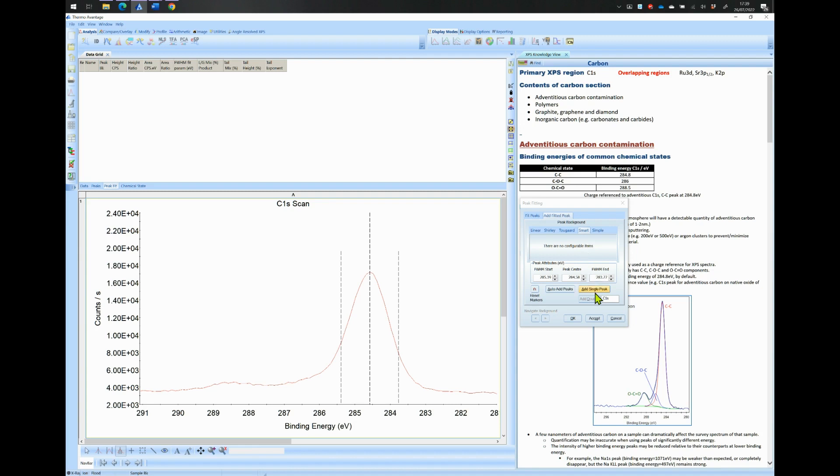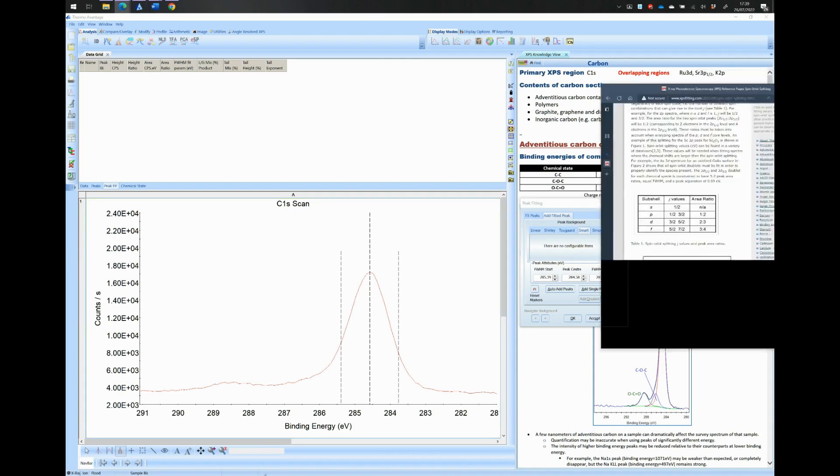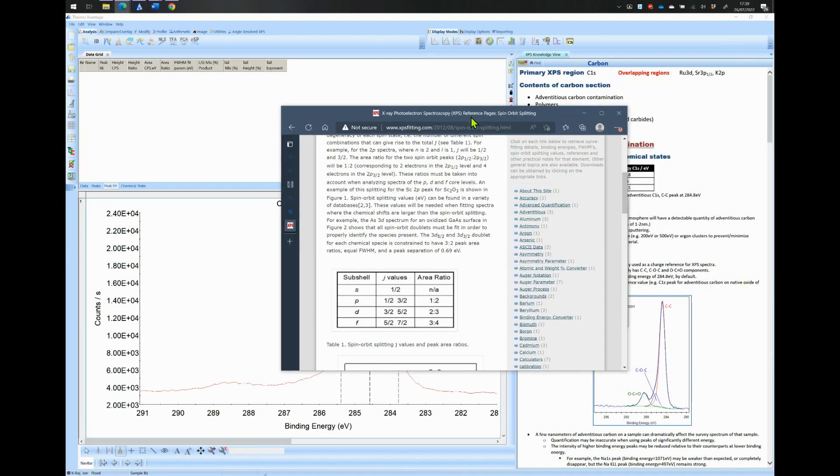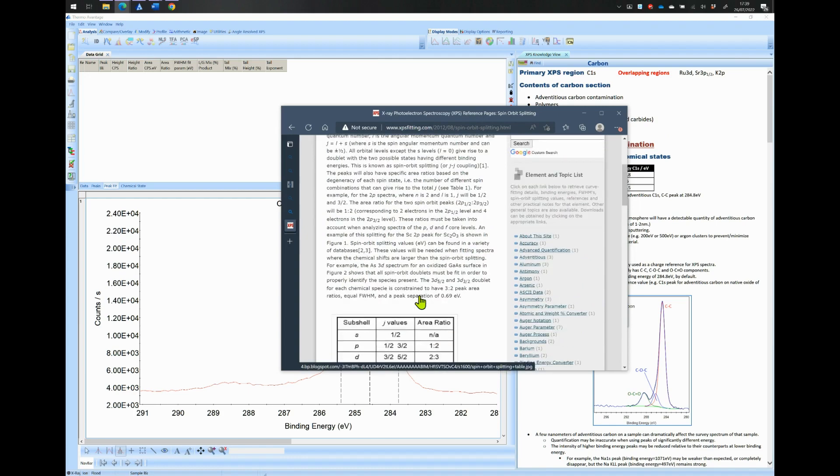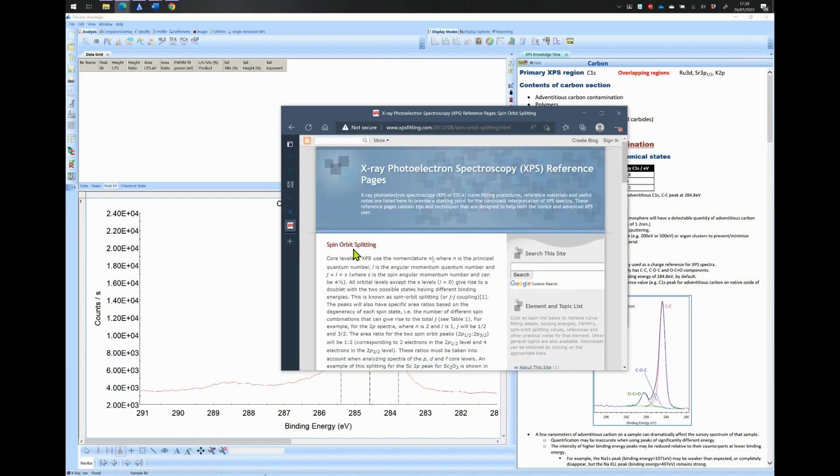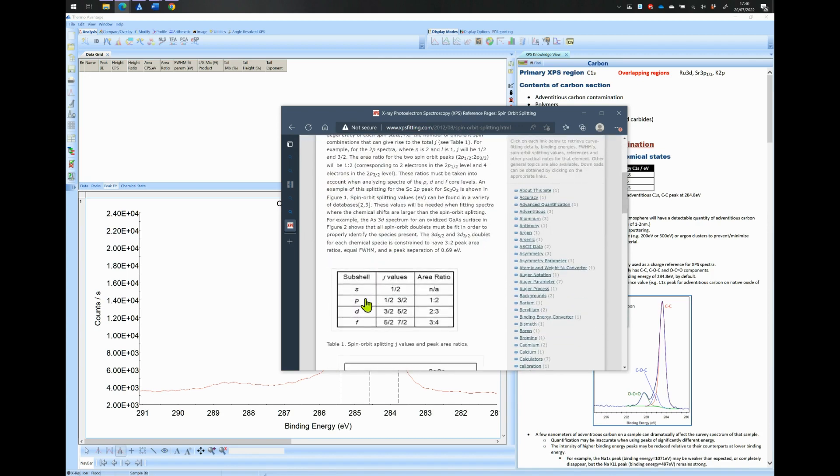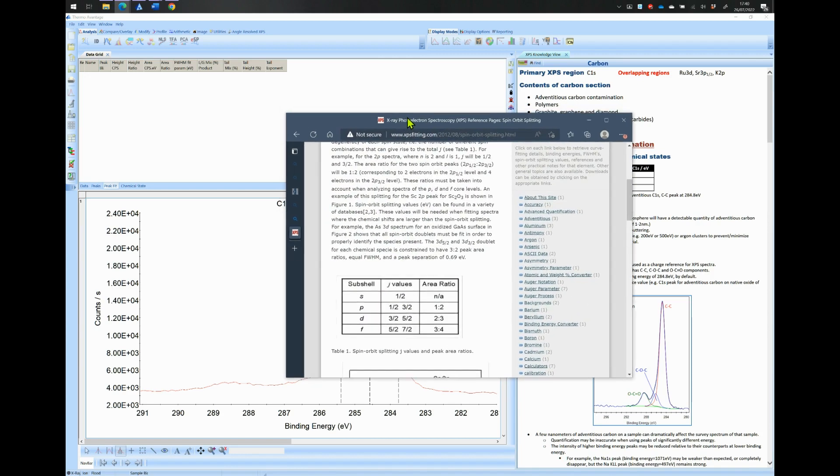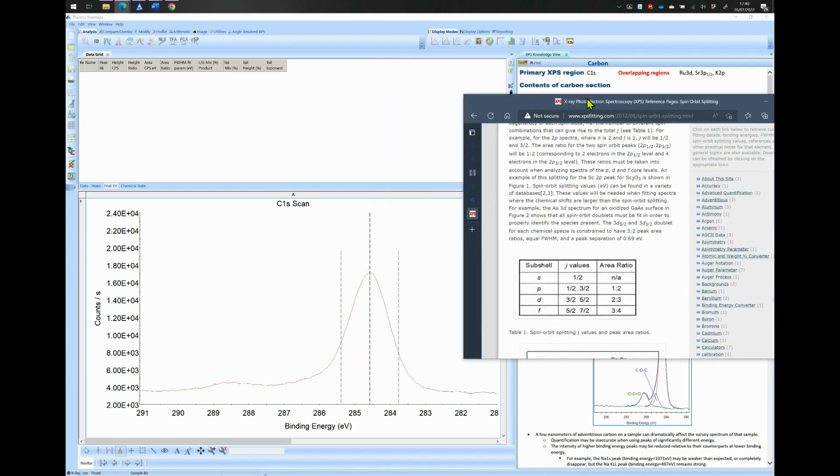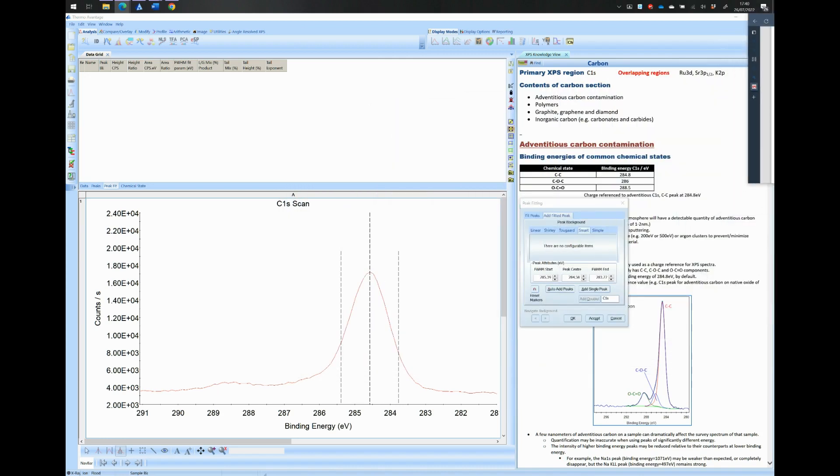Now, before doing any peak fitting, I strongly advise you to learn about spin orbit splitting and particularly about the S, P, D, and F subshells. Learn about the reason these subshells are split into doublets. In the case of the Carbon 1s, the 1s feature is made of only a single component. So going back to our fitting using single peak component.